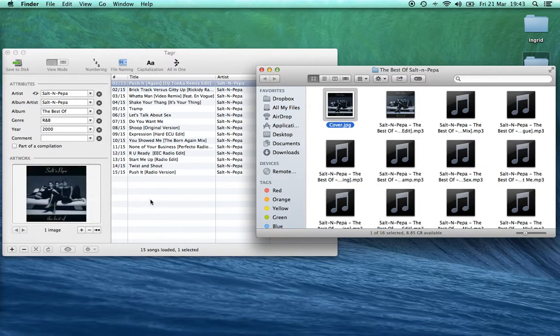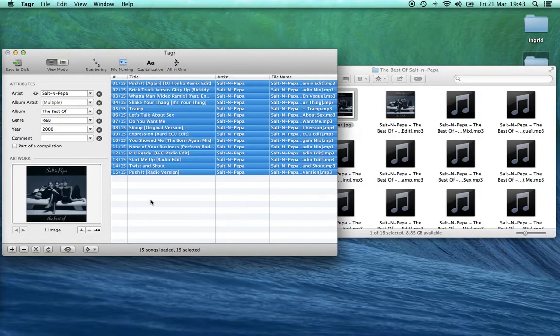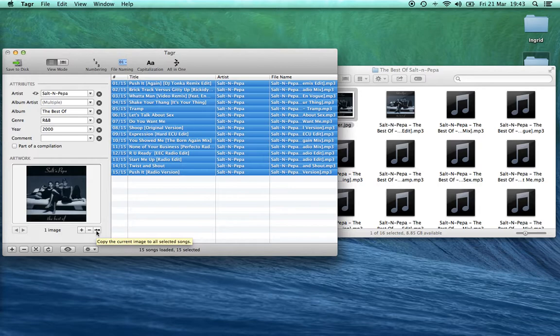It's important that after you've dragged the cover in, you select all the tracks and click on this button here, which is 'copy the current image to all selected songs.' That's what you want to press.